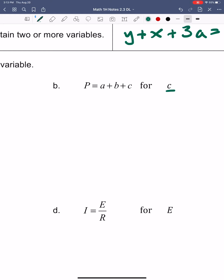These are positive variables over here, so to get rid of them I'm going to subtract A and subtract B using inverse operations. That means I have to do that to the other side as well — subtract A, subtract B on the other side. Notice on the left now we have P, A, and B. Those are all different variables, so we can't put them together; I'll just write them separately. And those will equal C.